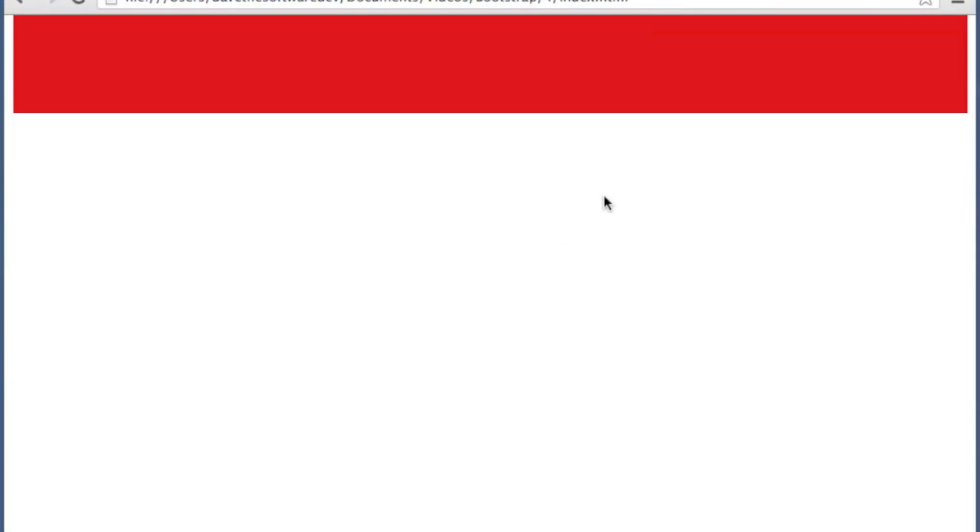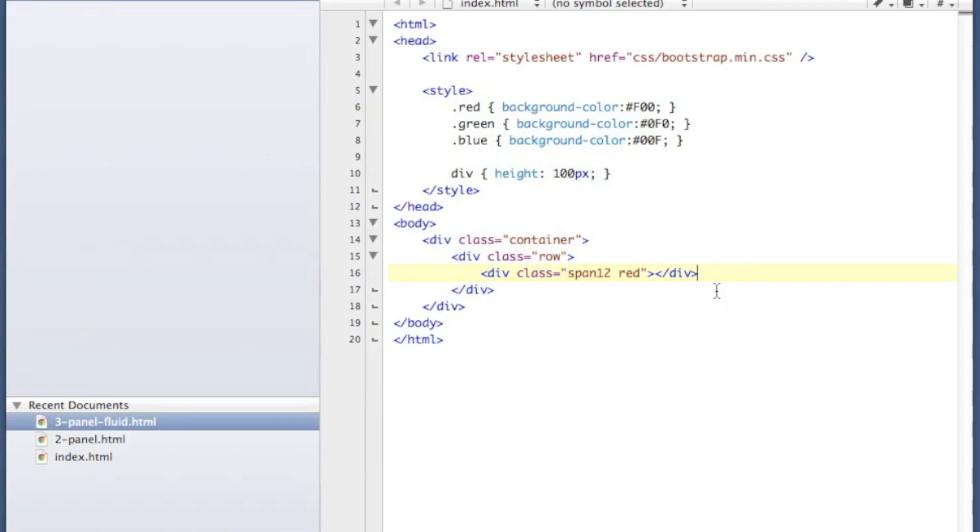So this is what we have here with our span 12 with a background color of red. You can see that it covers the entire width of the grid, and all we had to do was just give it a span 12 class. So let's add some more rows to that.